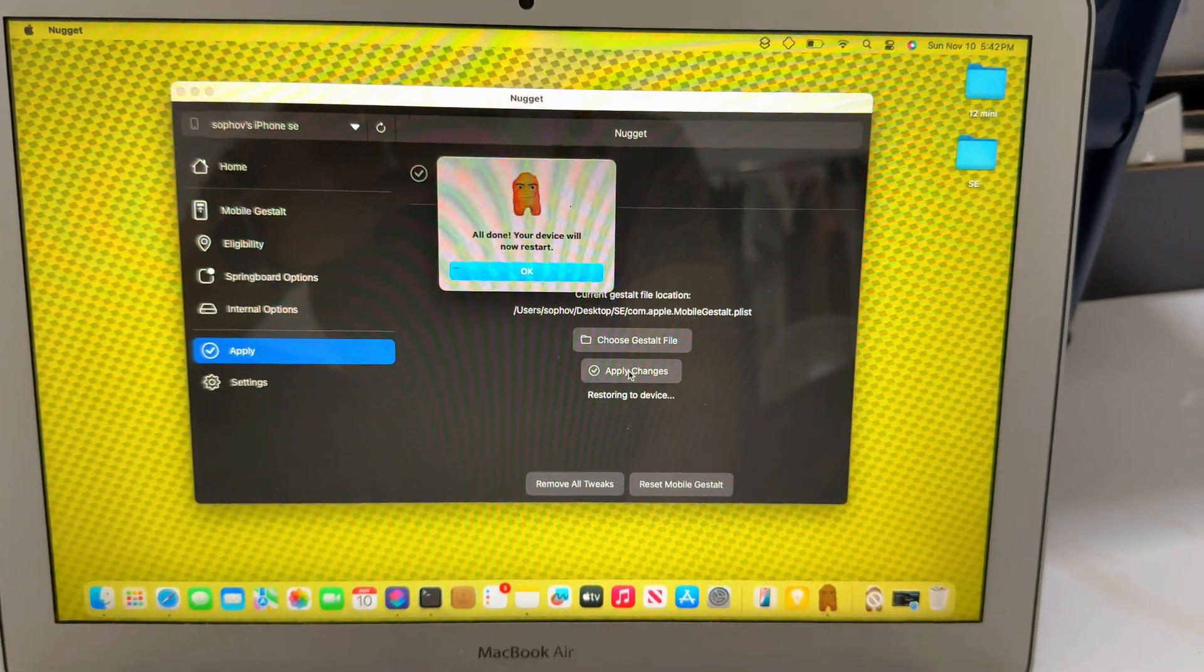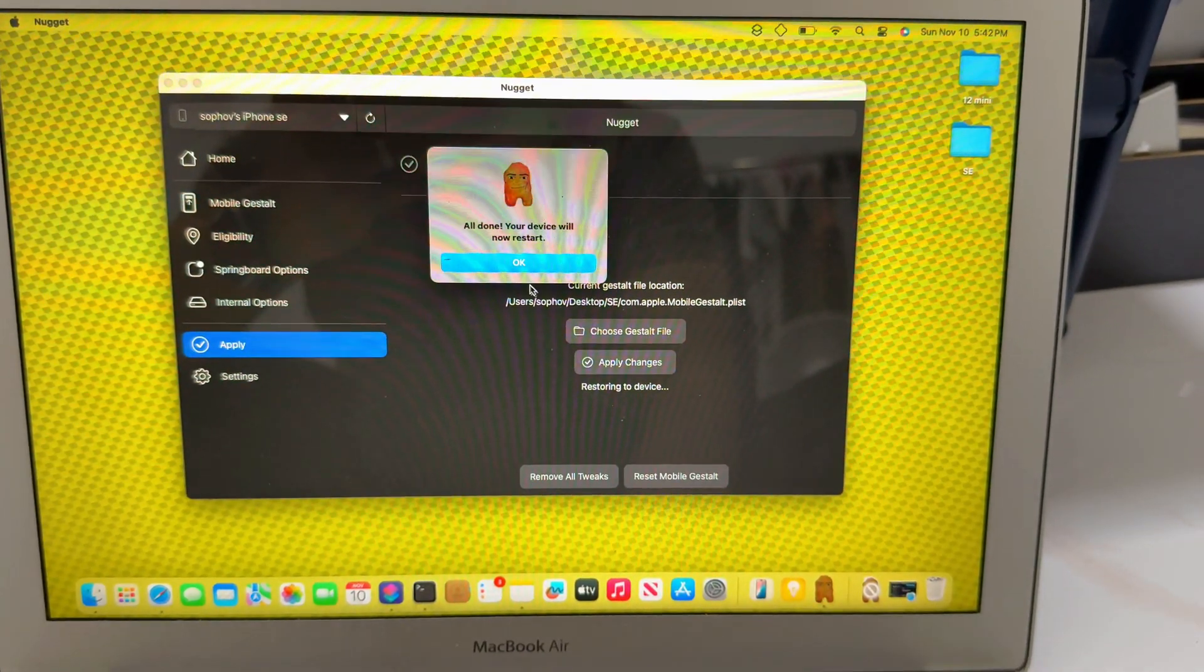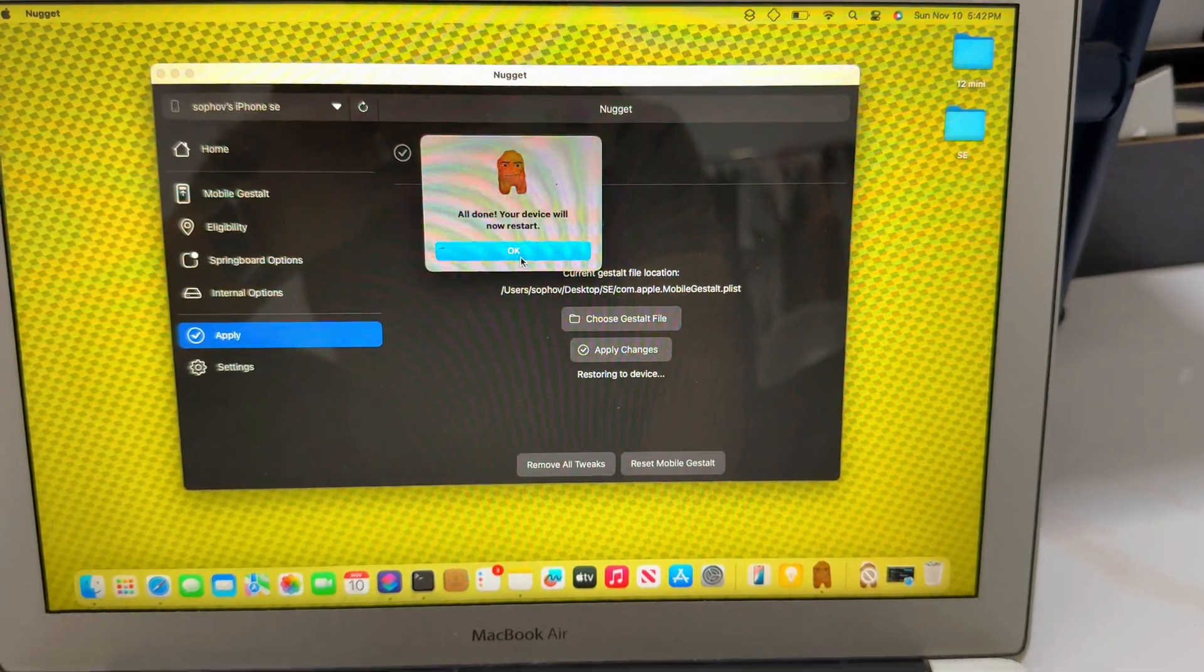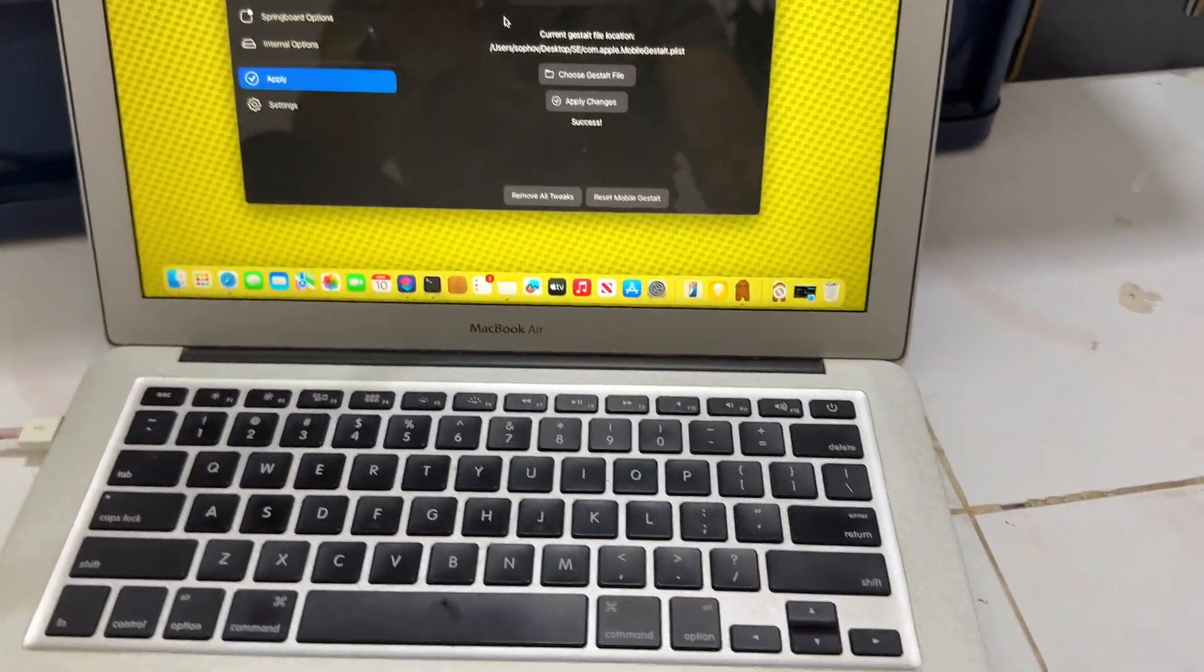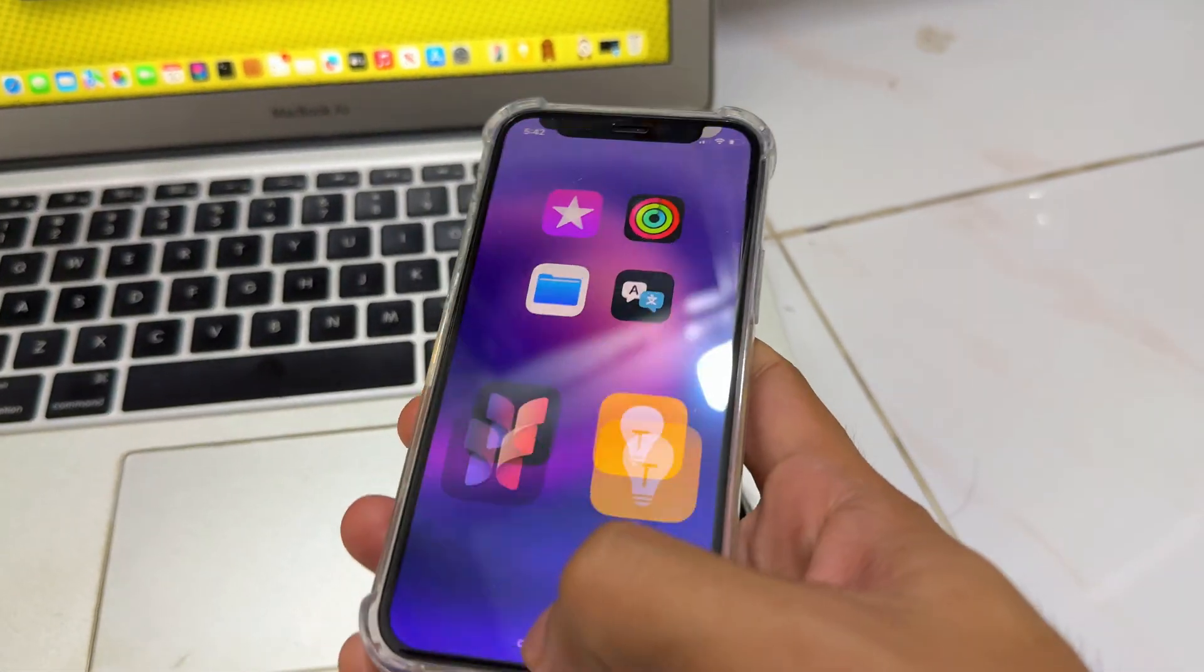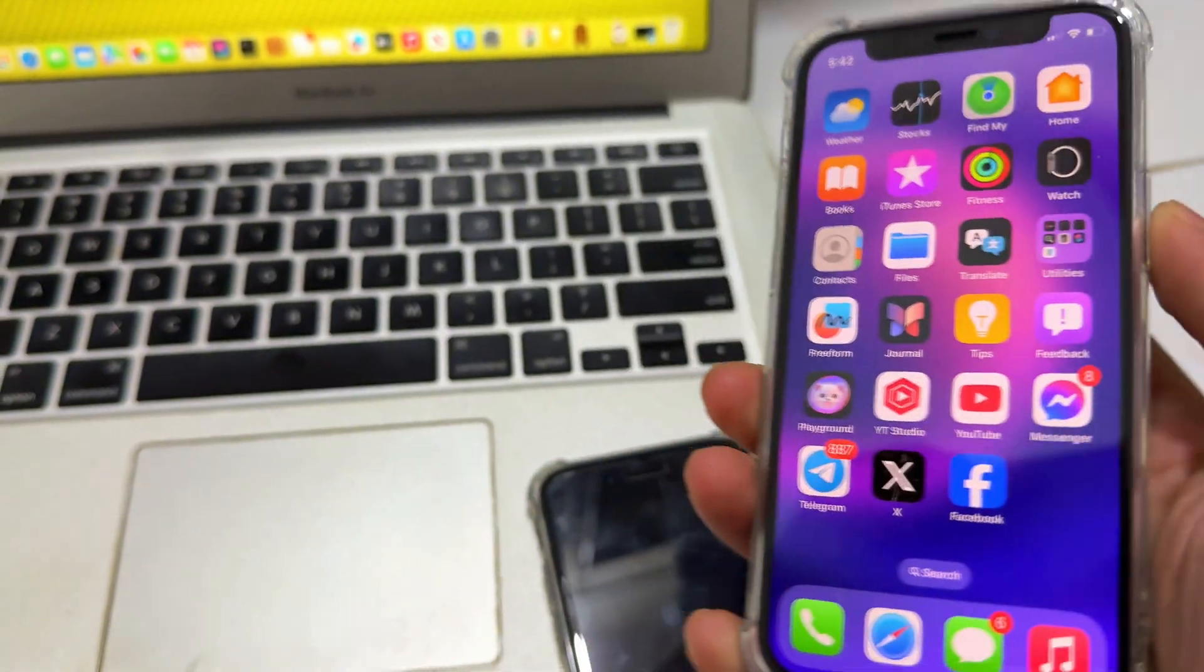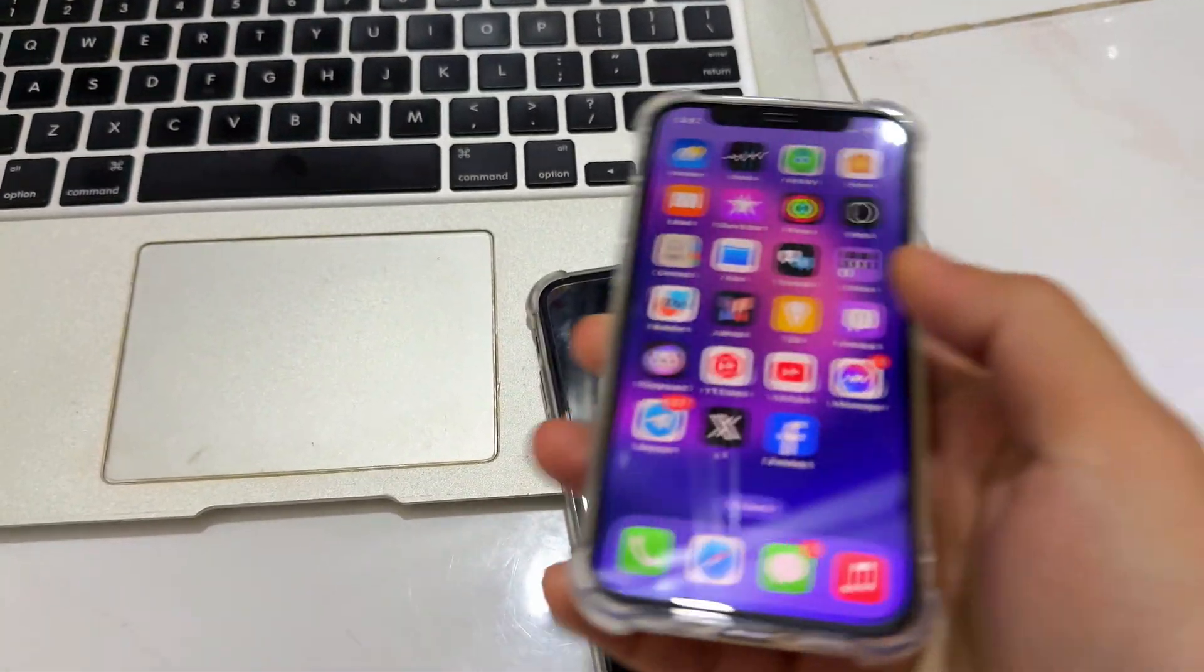This one, we enable gesture. And gesture swipe up, swipe down, something like that. Same theme.